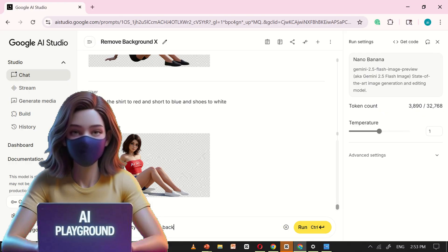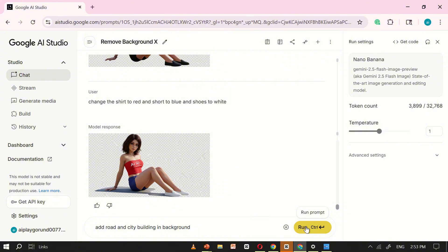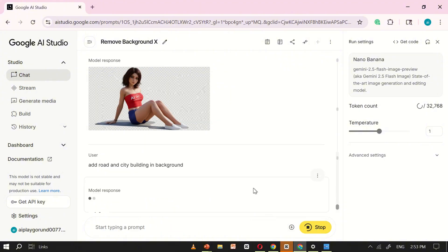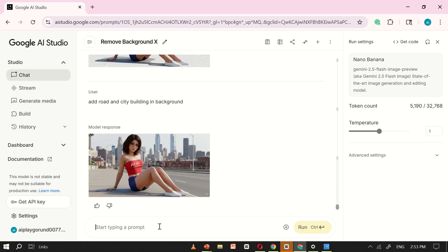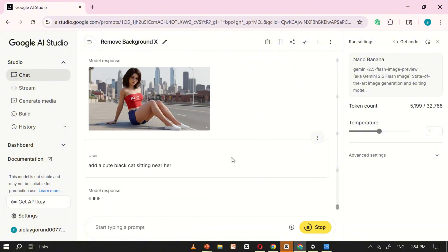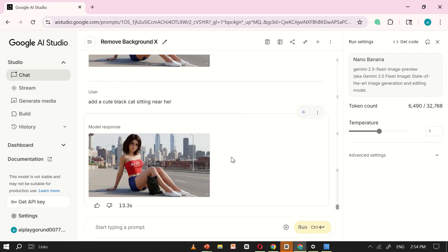Let me show you how powerful this is. First, I typed add a city in the background, and right away, NanoBanana placed a stunning city skyline behind my image. No dragging, no layers, no complicated tools. Just one simple command. Then I asked it to add a black cat, and in just a second, the cat appeared perfectly in the scene, as if it was always part of the image. Pretty cool, right?